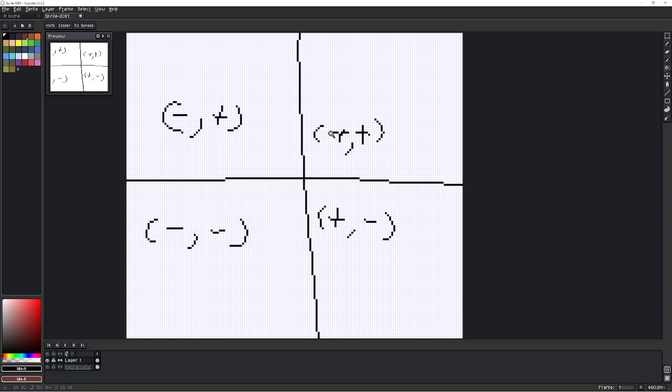Do understand that the grid, I believe if you export the layer or whatever, the grid will not stay with it. It's just kind of like an effect particular to the program.